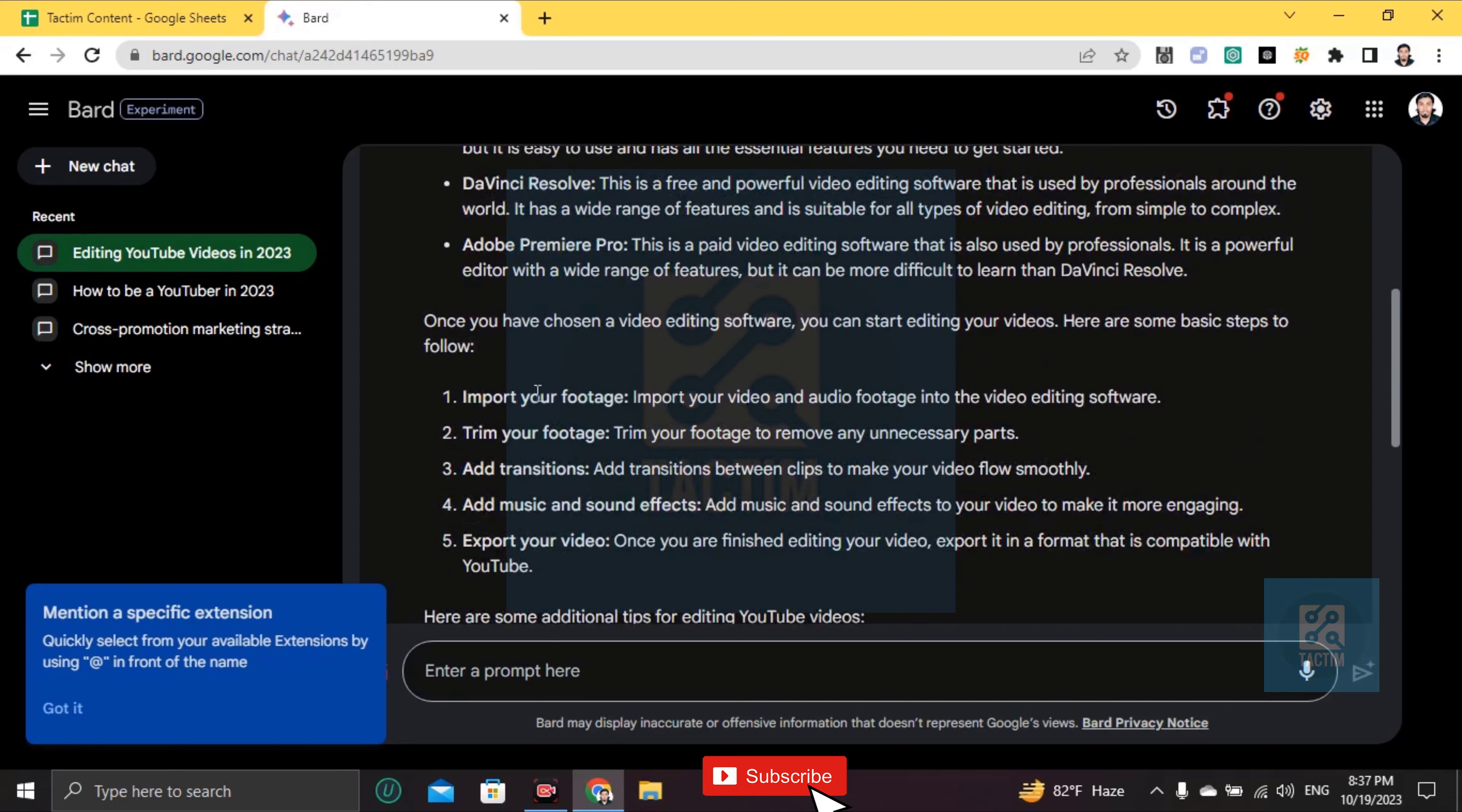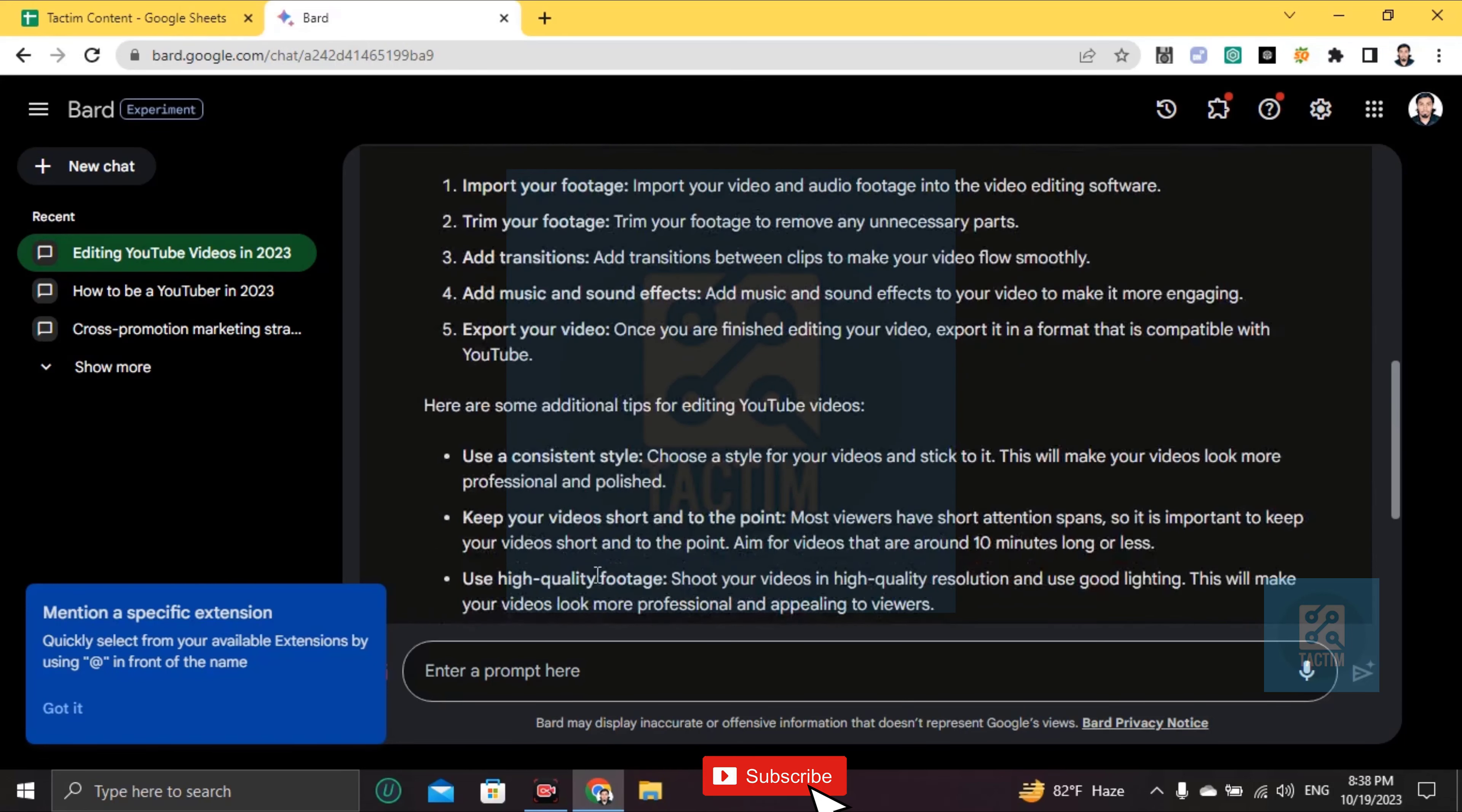Then you can import your footage, trim your footage, add transitions, add music or sound effects, and export your video.